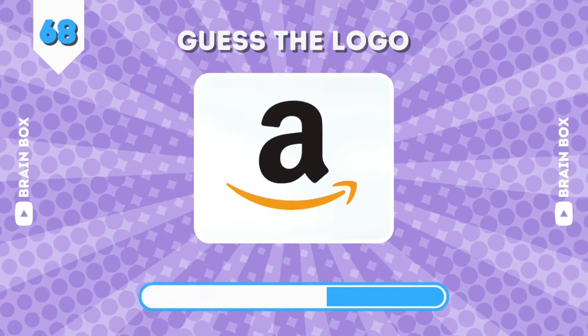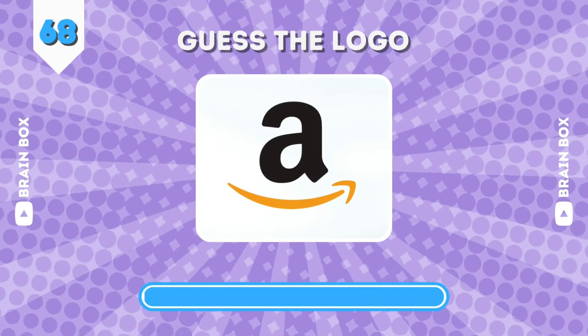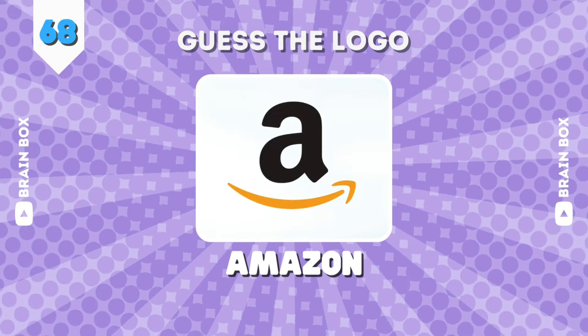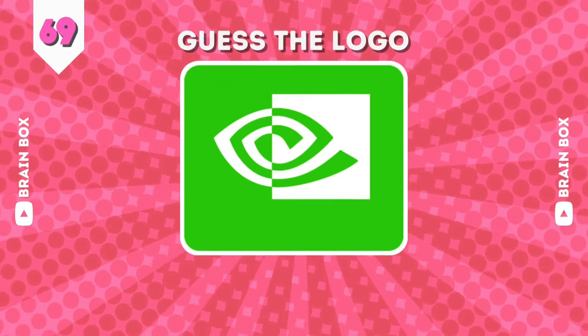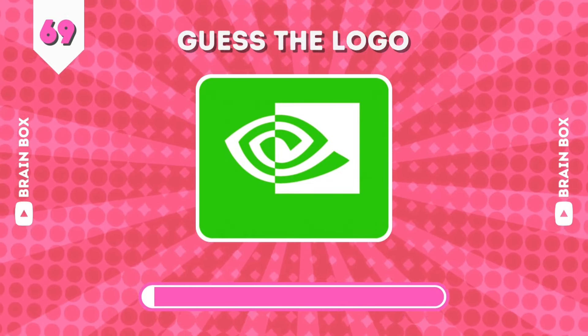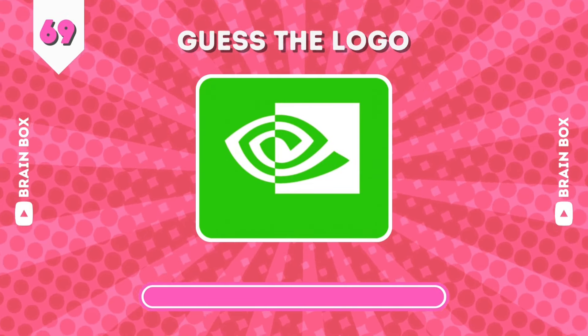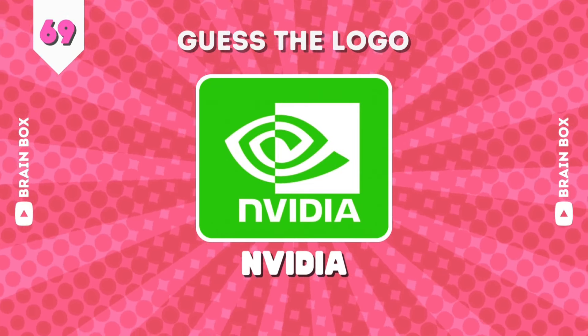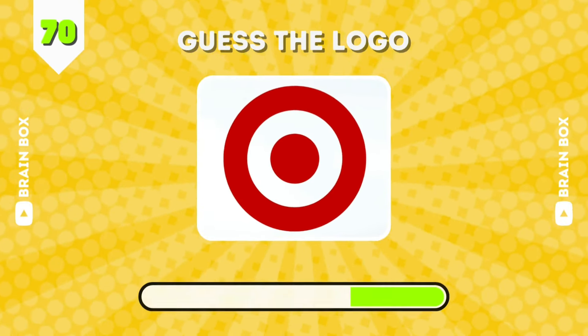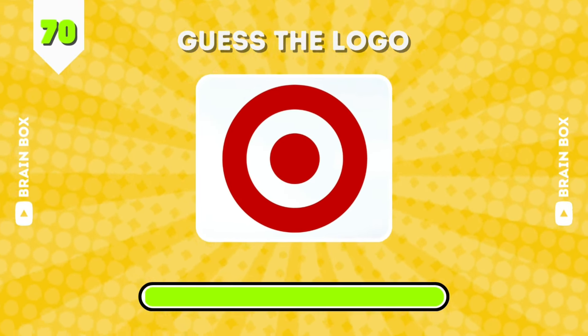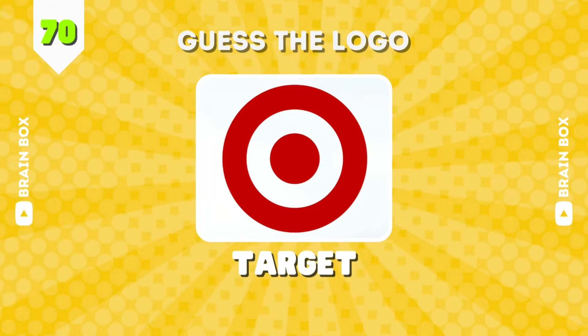How about this one? It's Amazon. Only gamers will know this. It's NVIDIA. If you enjoyed the video so far, hit that like button. Target.